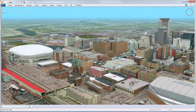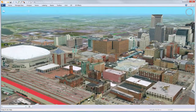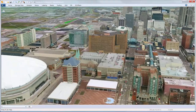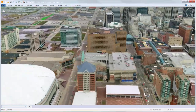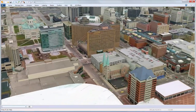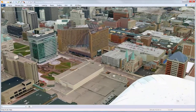Adding environmental effects moves you one step closer to emulating the real world with your geospatial data. That concludes the demonstration on GeoMedia 3D environmental effects.